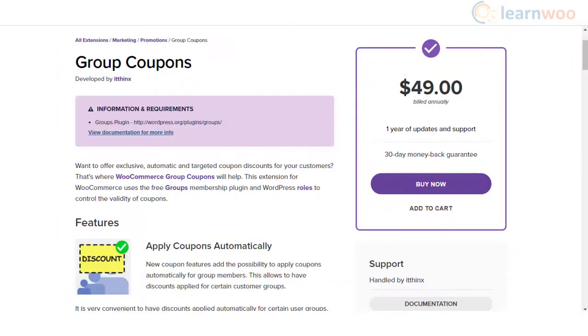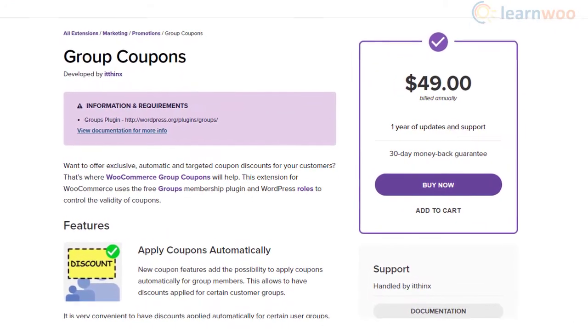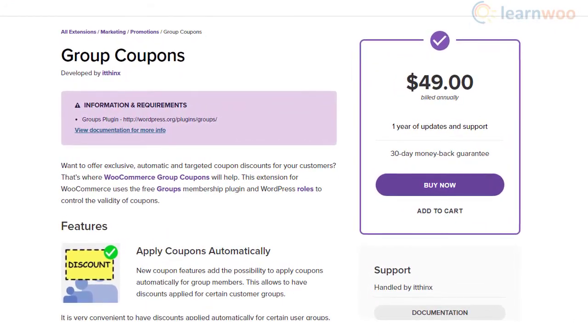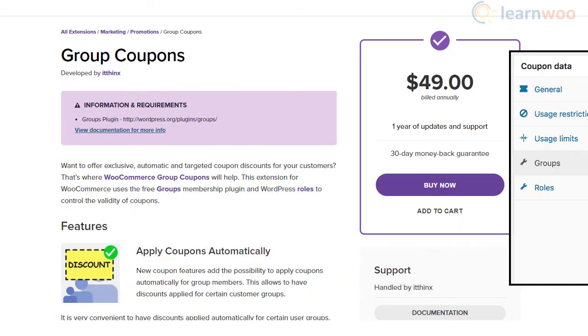If you are segmenting customers on your store by groups or user roles, this plugin could help you. You will be able to apply coupons automatically for customers part of specific groups or user roles.